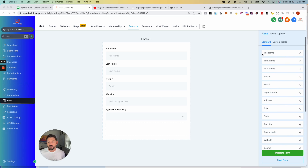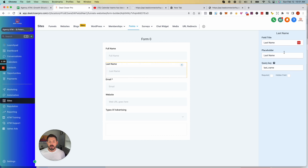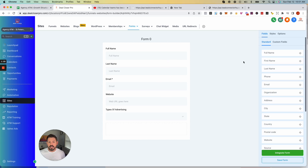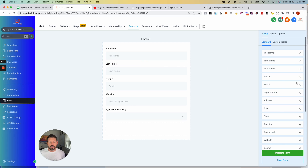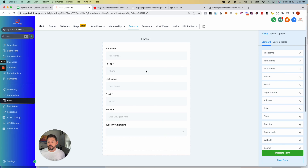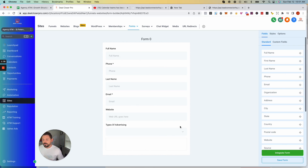You're going to see different fields here — full name, last name, email — and literally all you do is drag them over. Drag over phone if you need the phone number and it's going to populate that in.